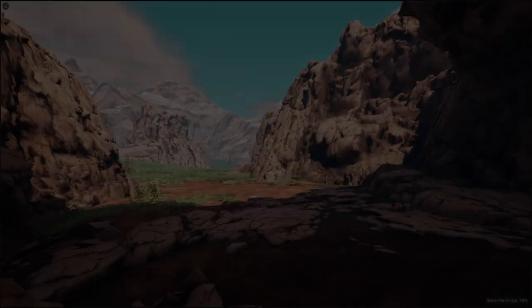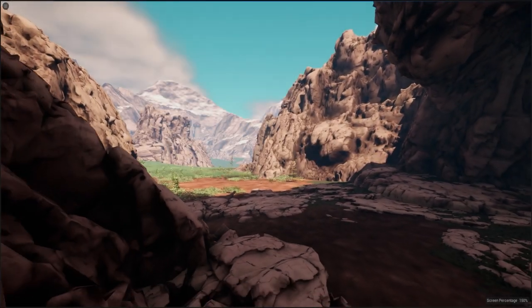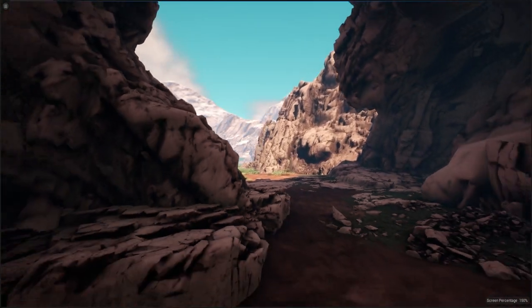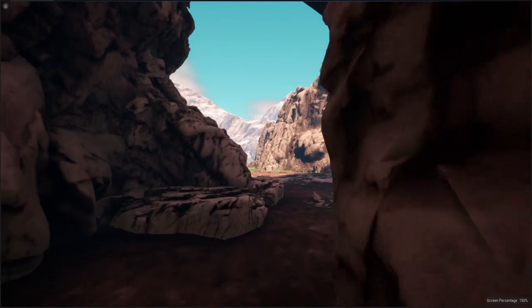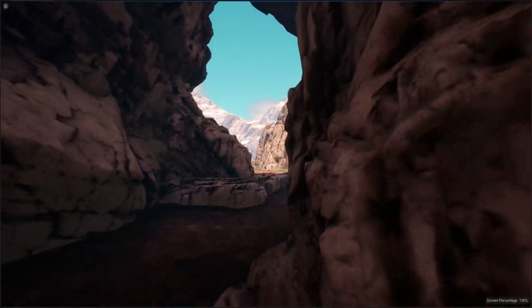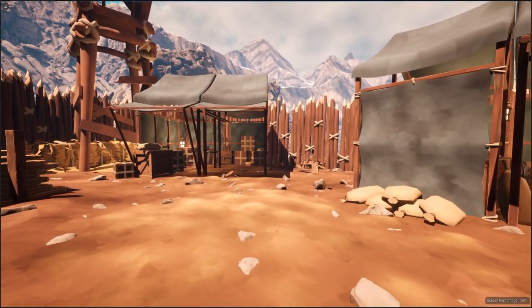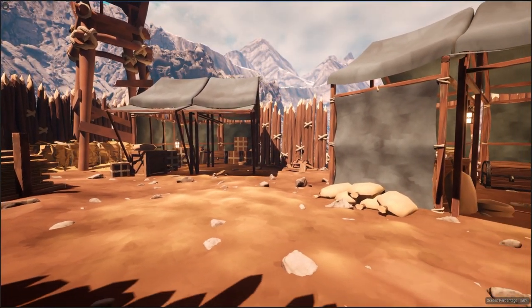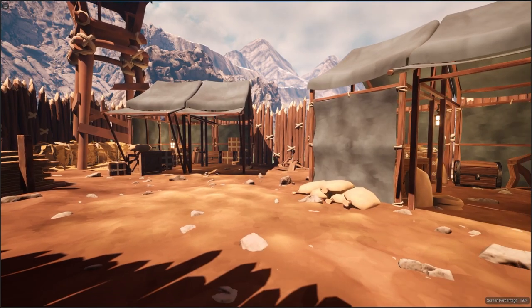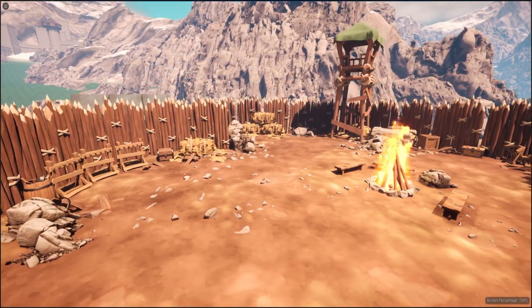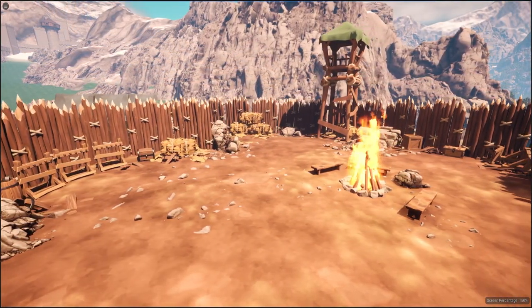Hey everyone, welcome back for another devlog. In this one I wanted to talk about how I've been leveraging procedural content generation while still maintaining a handcrafted experience. Using procedural content has many upsides — first, it helps me create the game faster when it comes to smaller detailed bits.